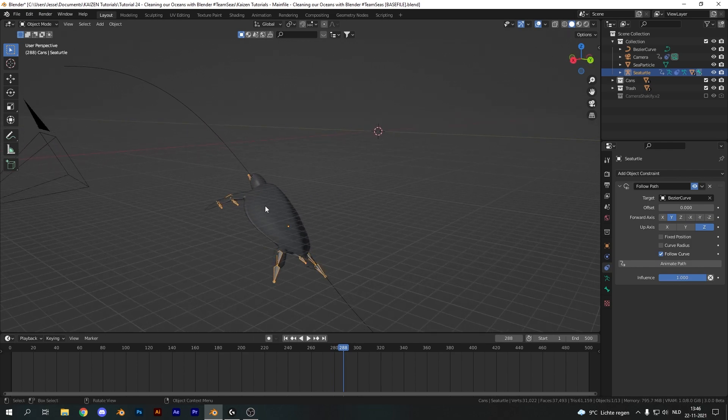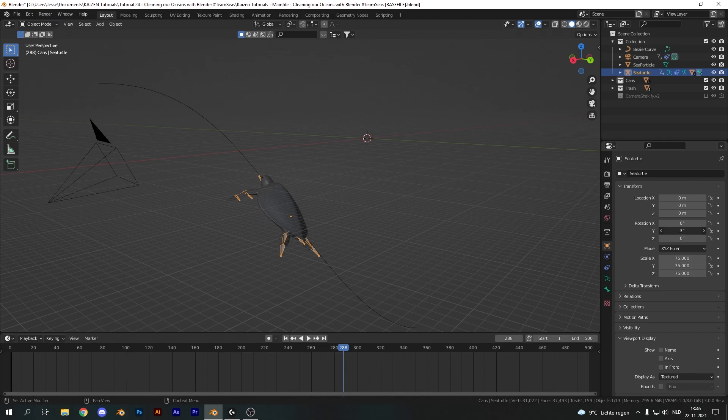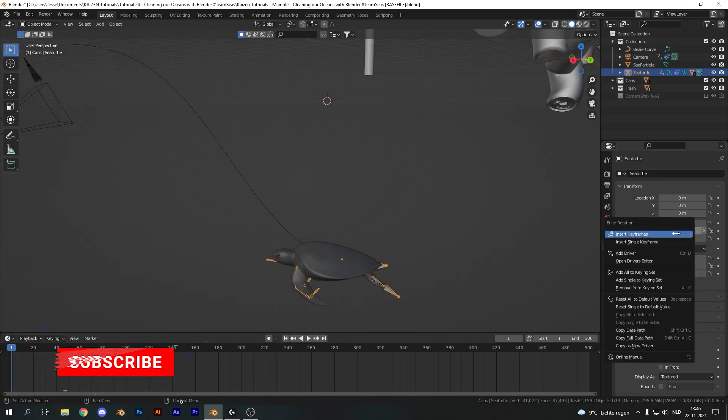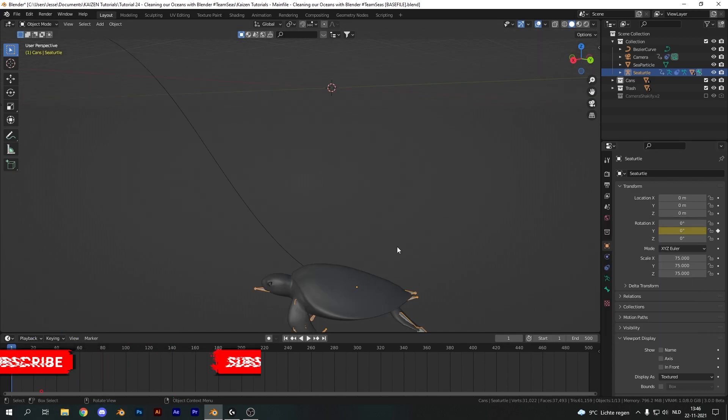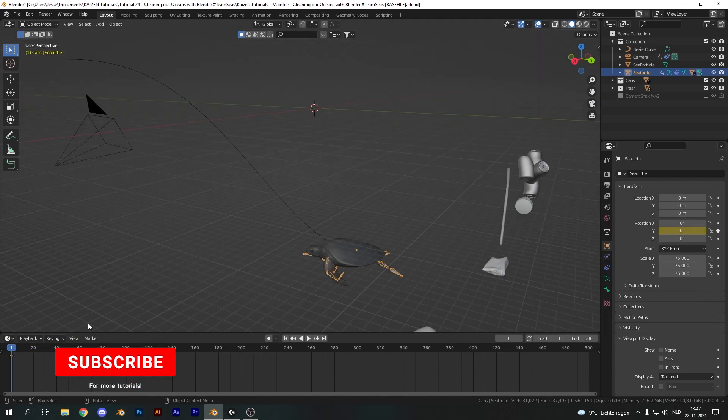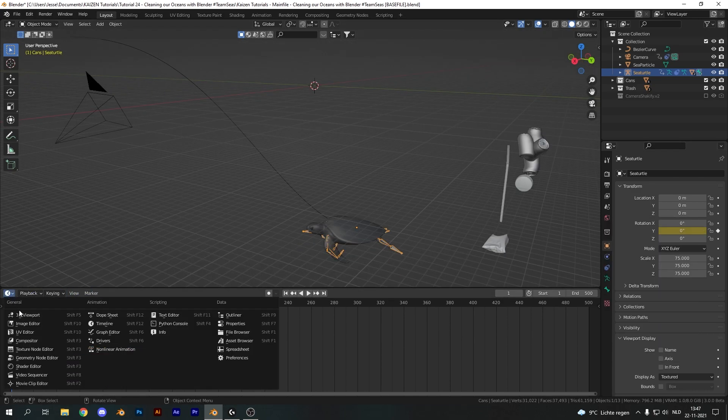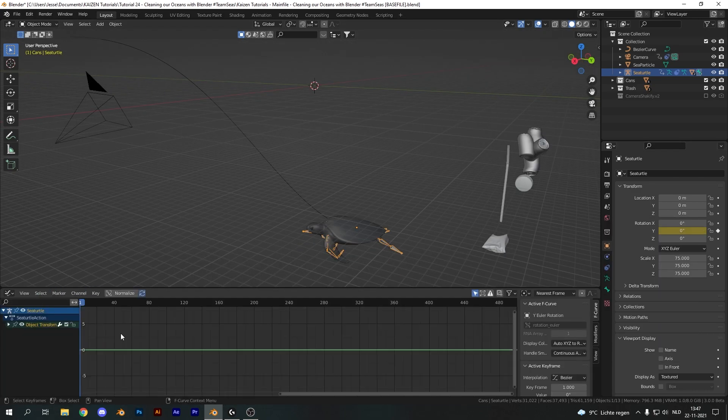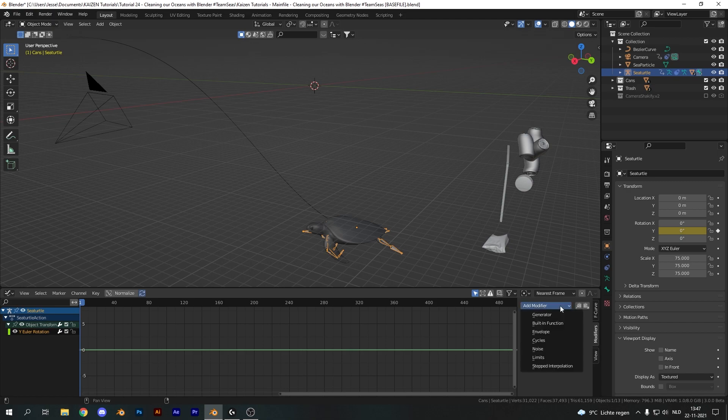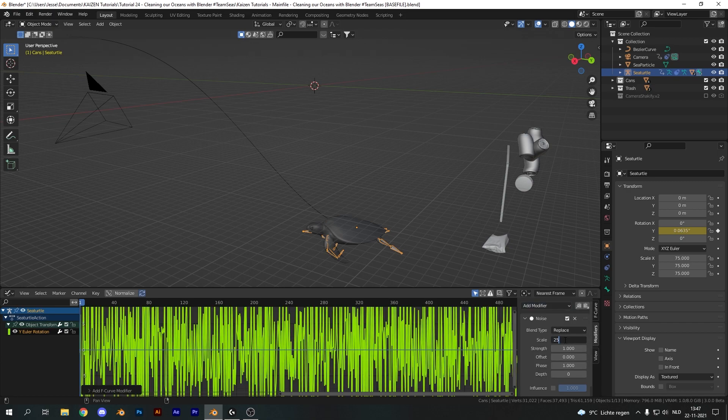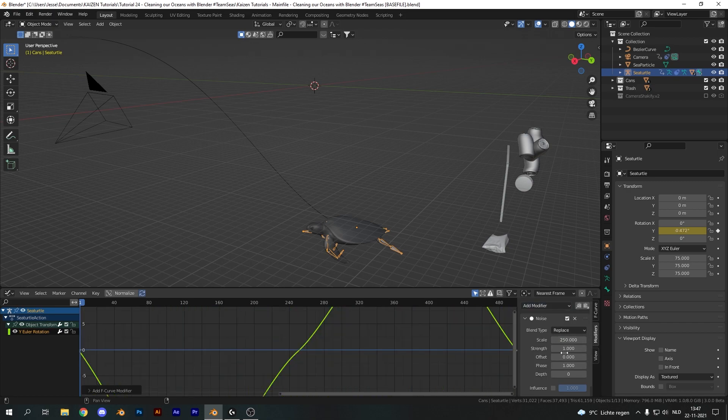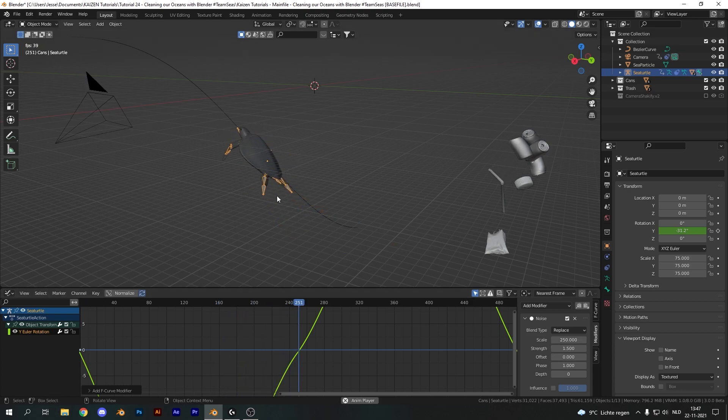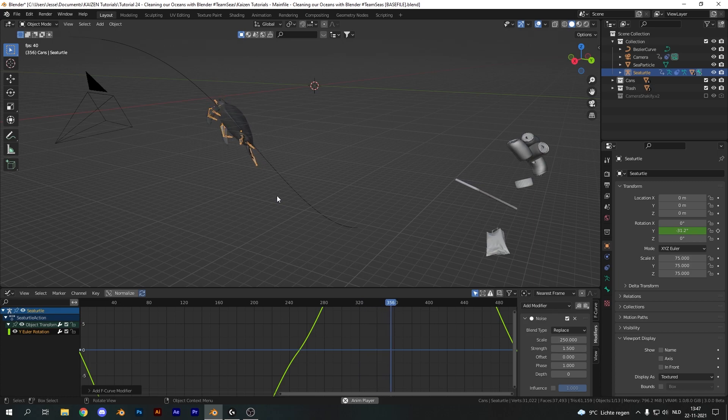Now I do want to generate some random motion on the y-axis, so something like this and we can easily do that by adding a keyframe, a single keyframe that is on the y-rotation axes, opening up the graph editor and going down to the y-euler rotation, making sure it is selected, opening up the modifiers tab and adding in a noise modifier. Now let's set the scale to something like 250 and the strength to something like 1.5 and we should get some nice random rotation on the y-axis.